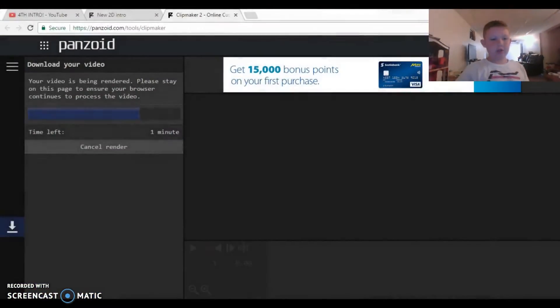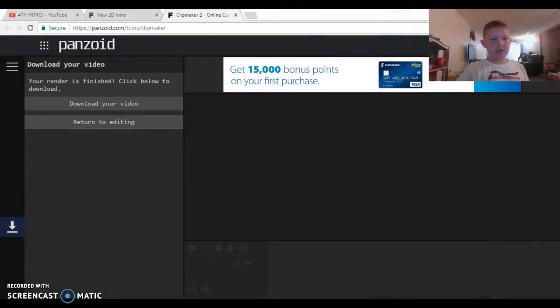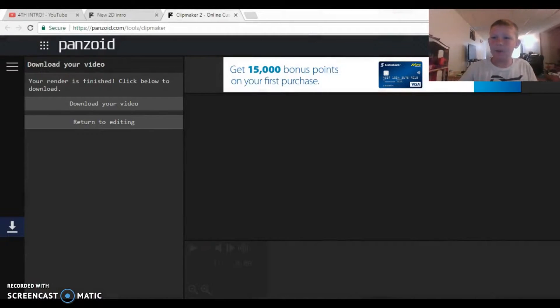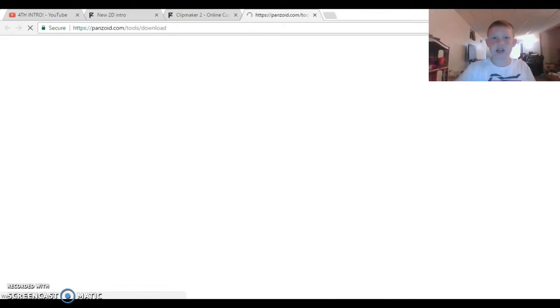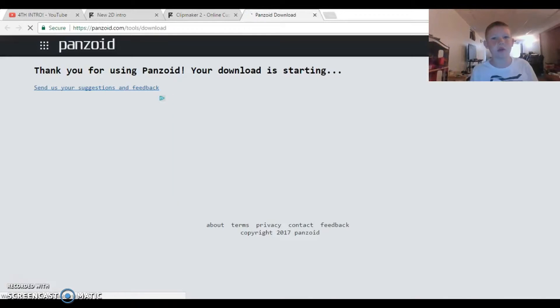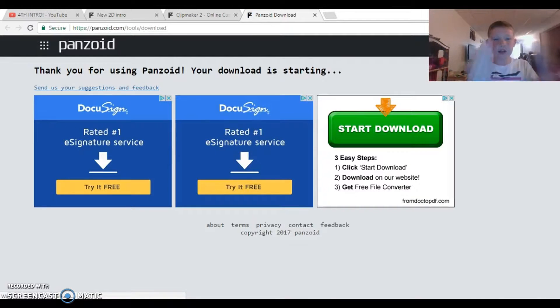I'll put you back in there. I'm pretty sure the render is done now. Once it's done, we need to click Download Video, and as you can see it is now downloaded.